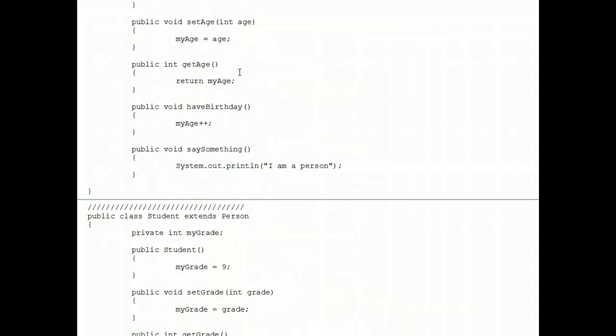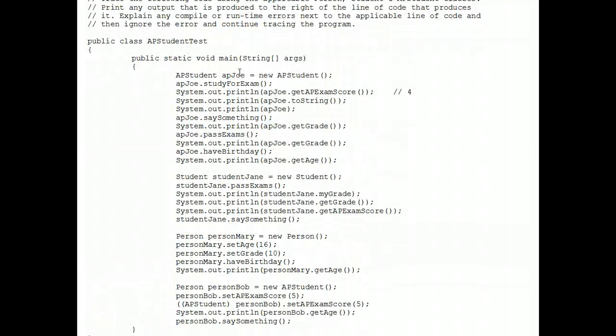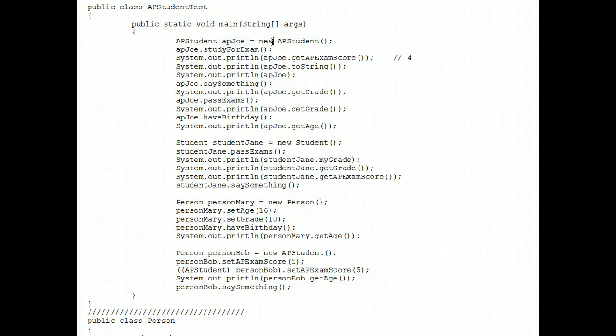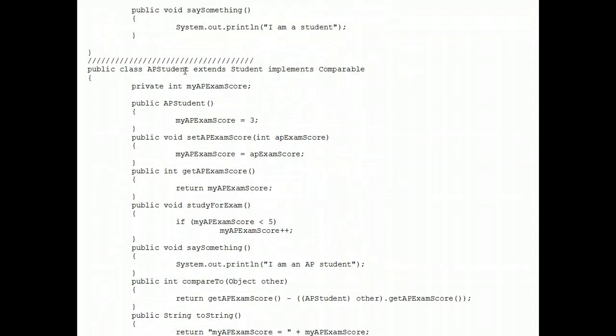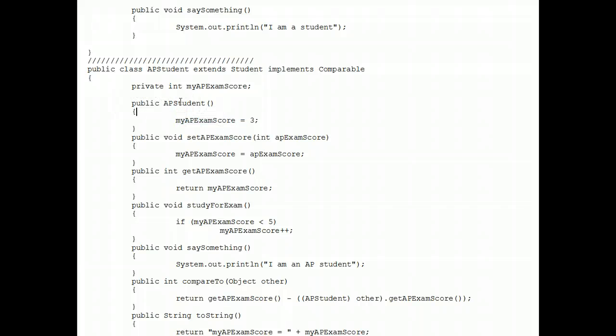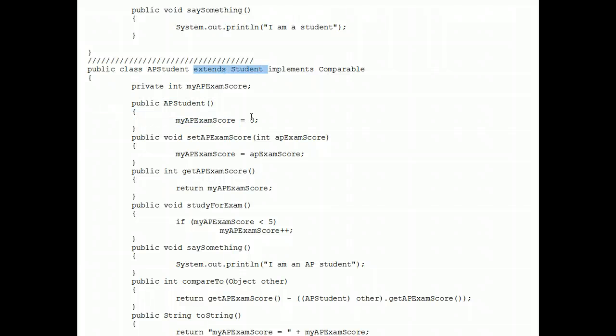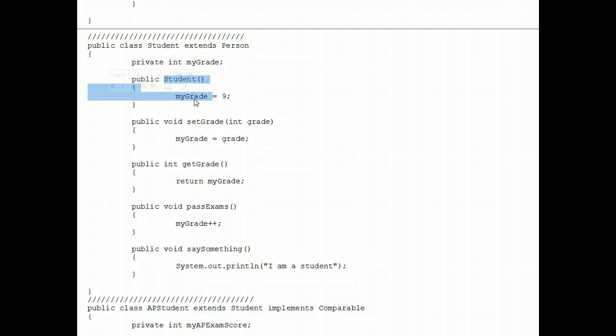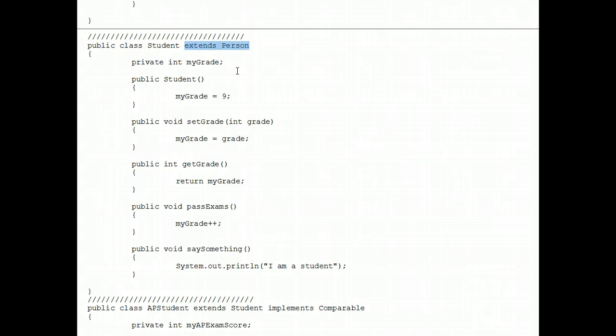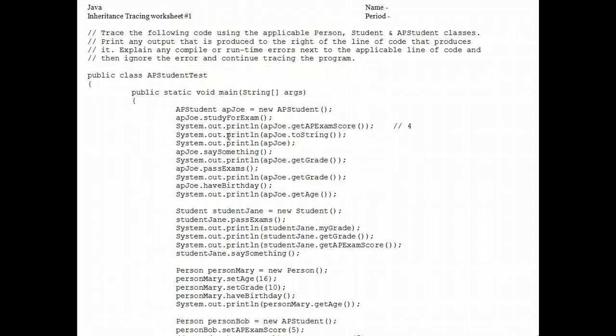These three classes are related through inheritance and have an ISA relationship amongst them. When AP Joe comes to life with this instantiation code, his default constructor executes. His default constructor in the AP student class sets his AP exam score equal to three, but when a constructor executes in a class that extends a class, the default constructor of the class that's extended also executes.